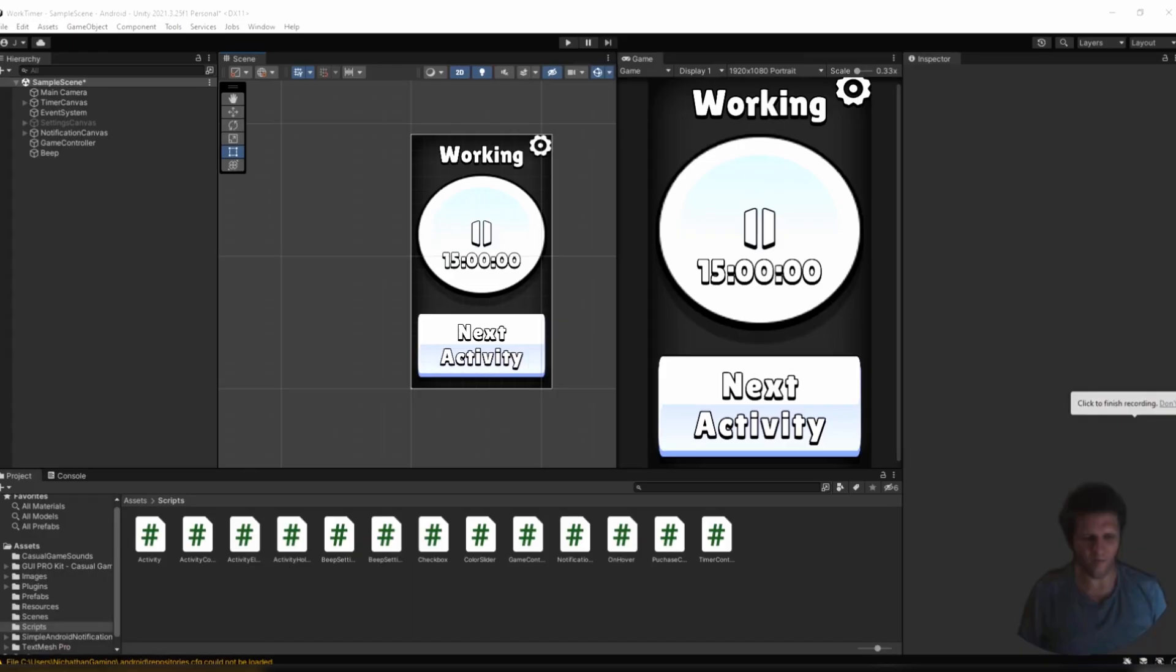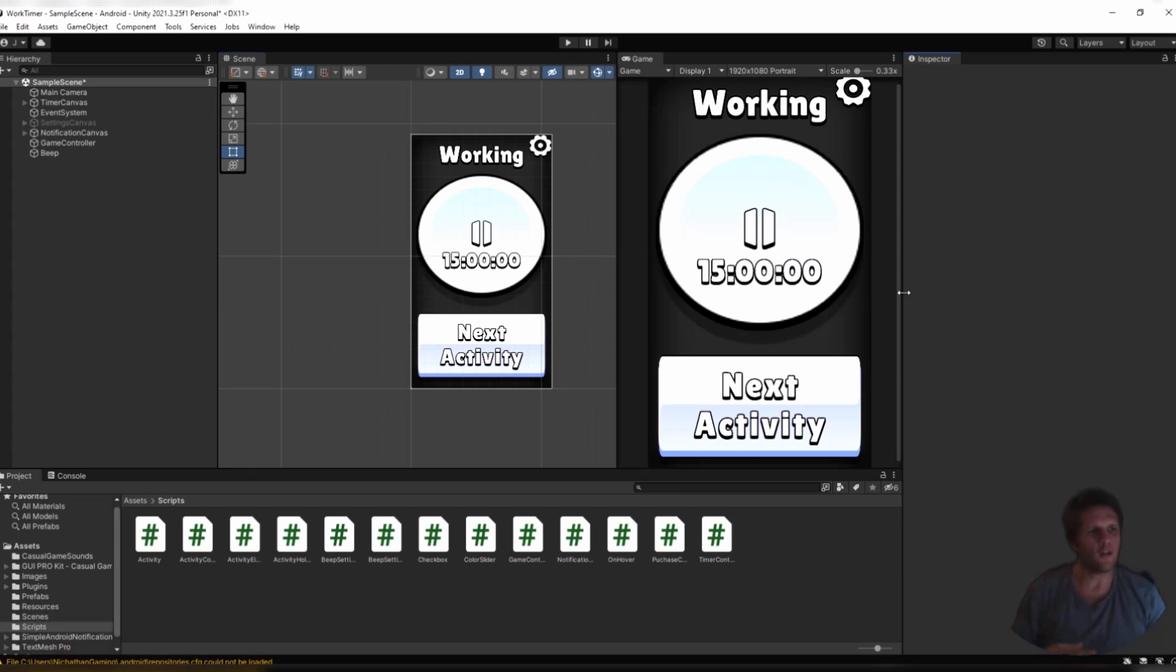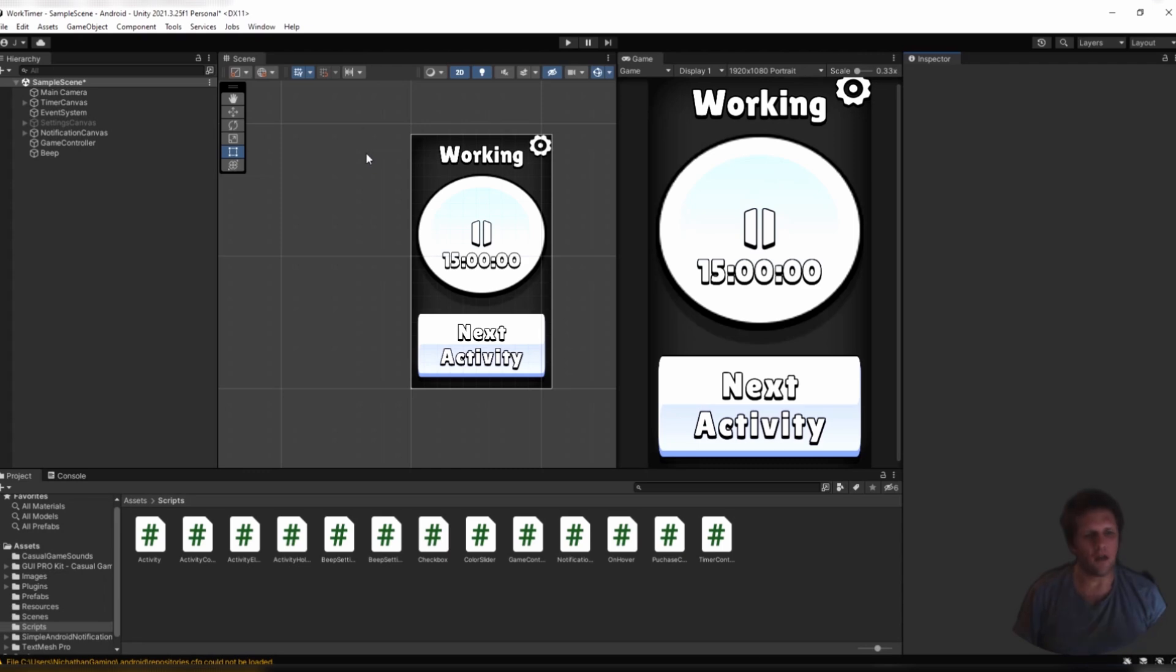Alright, hello there. I'm John from Nickthin Gaming, and today I want to give you a tutorial on how to implement in-app purchases in Unity using the Google Play Console, and then I'll talk a little bit about it afterwards.